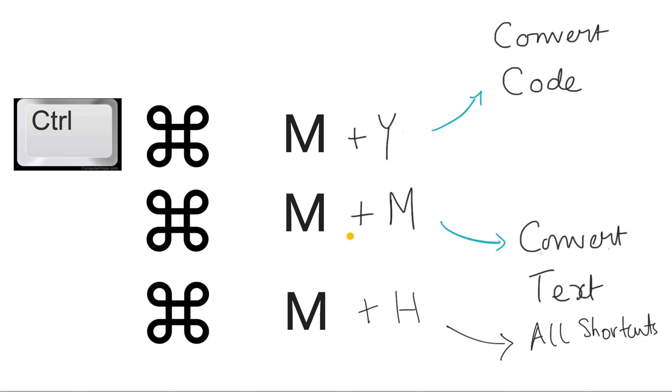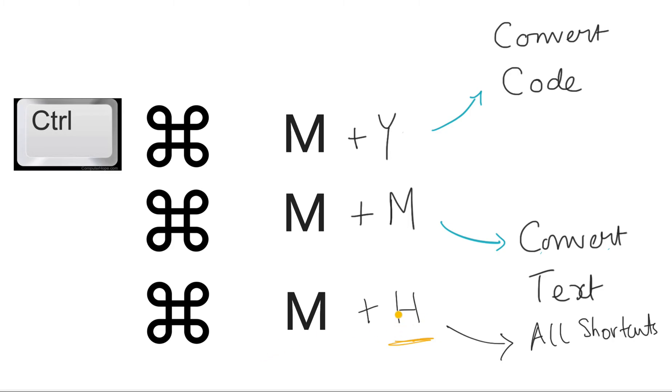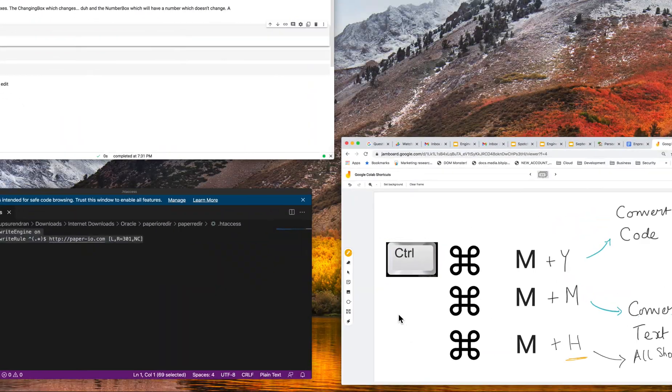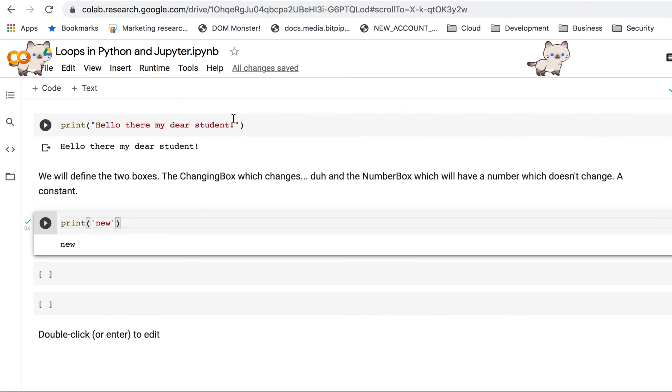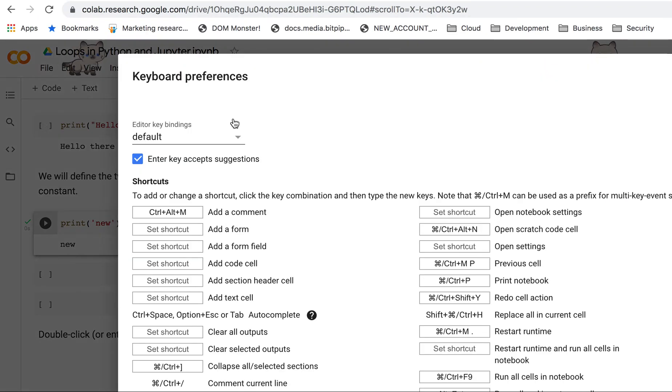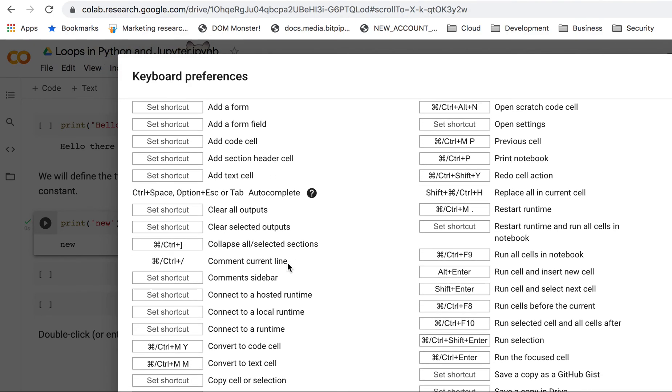This is very useful if you want to figure out all the shortcuts in one go—you do command M H. Let's see if I can do this right now. Command M H—see, all the shortcuts come up. You can look at all of them in one go, right there. Lots of shortcuts you can give a try.